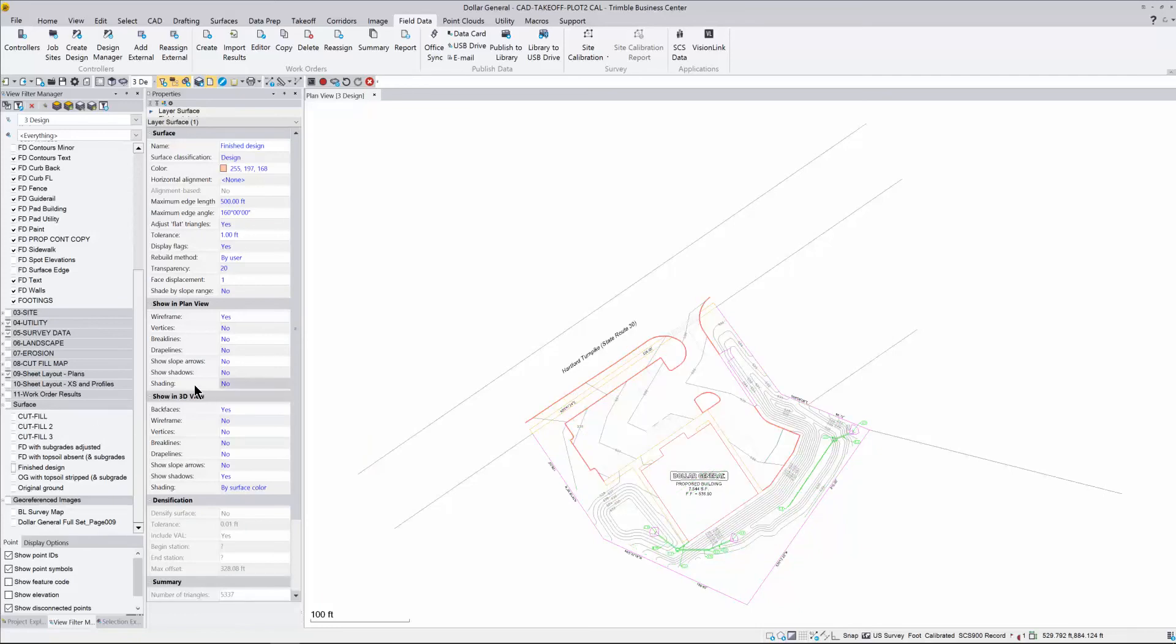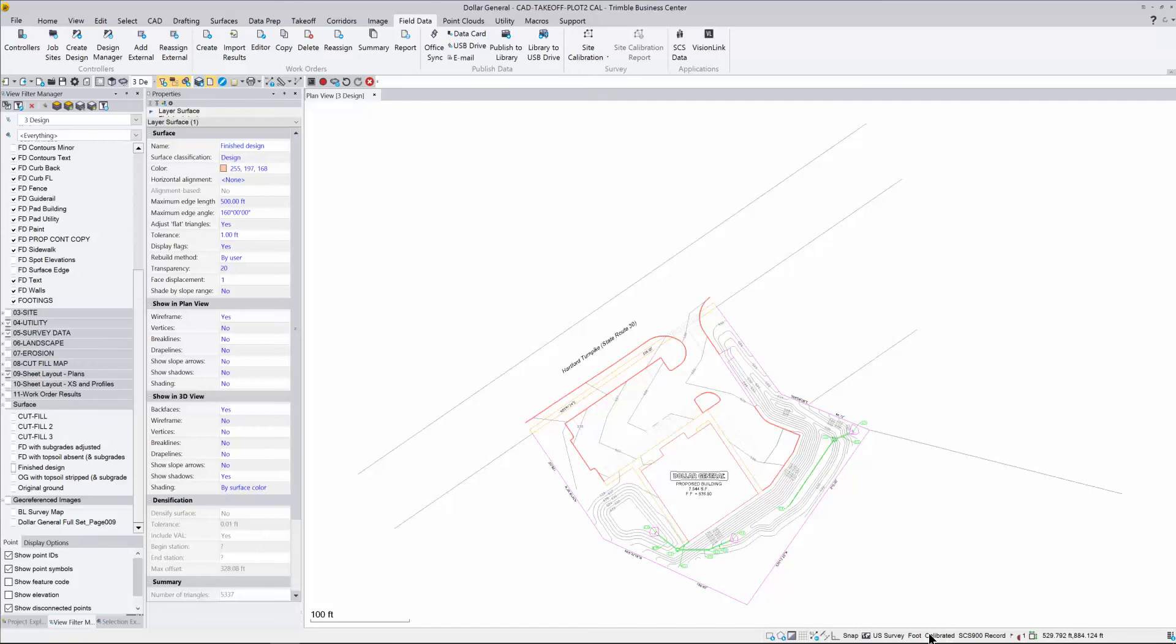I also want to make sure that I have my site calibration or my DC file in this project. If you look down here at the bottom of the screen, it'll say that the site is calibrated. If you have your DC or your cal in this project, it needs to say calibrated down below. If it says grid, then you have not brought that in and you won't get the correct file formats.